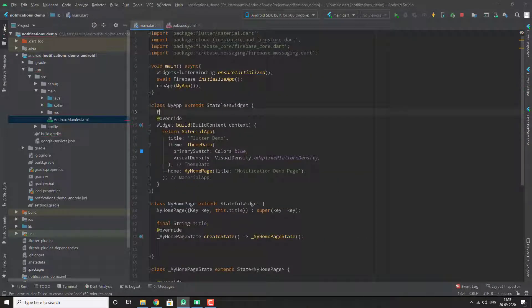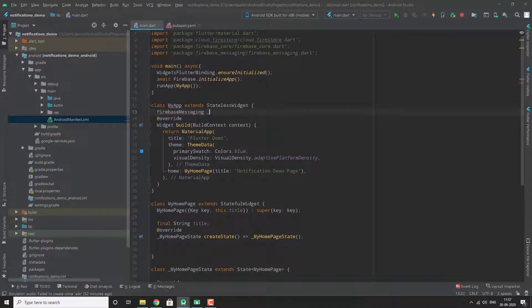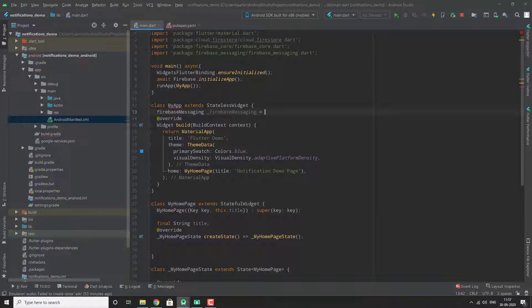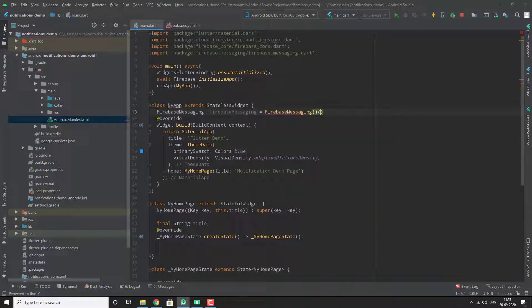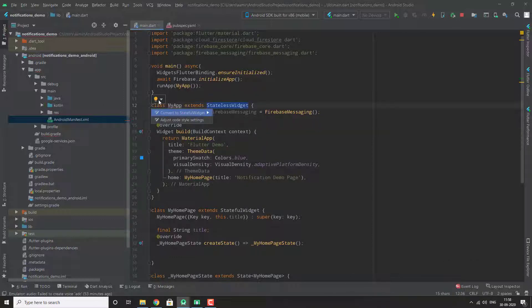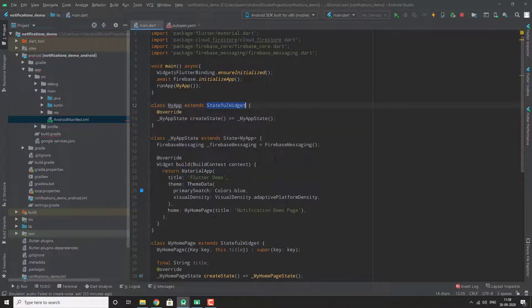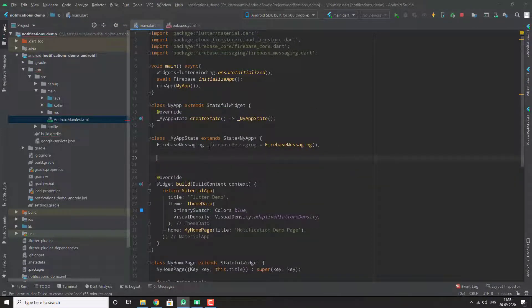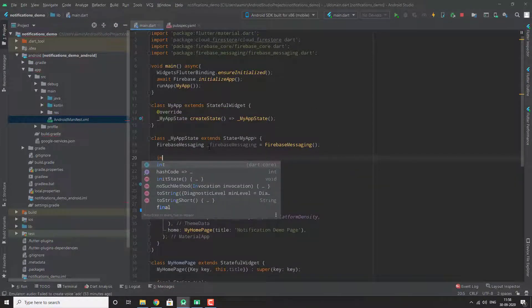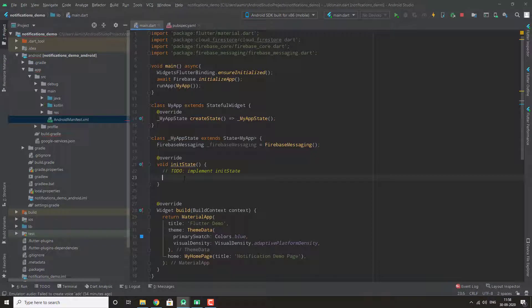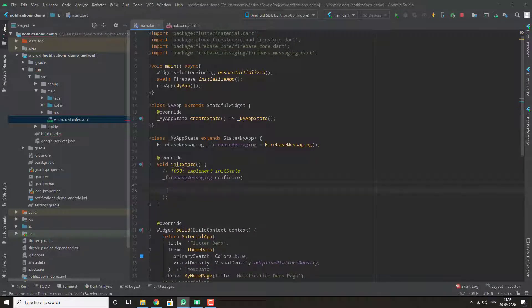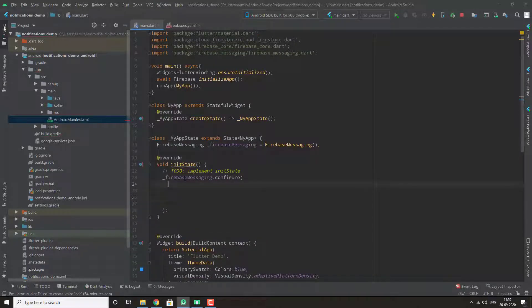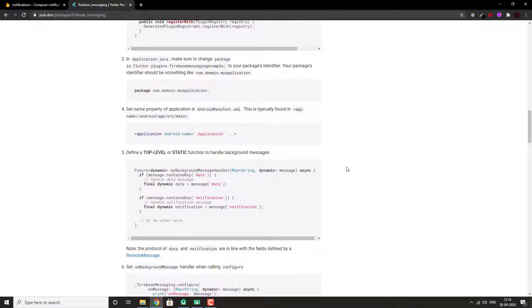Next, we need to make a variable of Firebase Messaging because we need to initialize the service. We need to make this a stateful widget because we will be initializing the code inside our init state. Firebase Messaging configure. This code is in your package, so we will copy it from there.